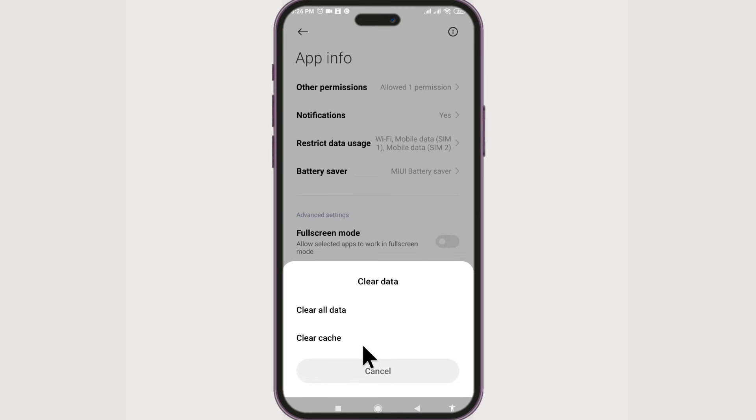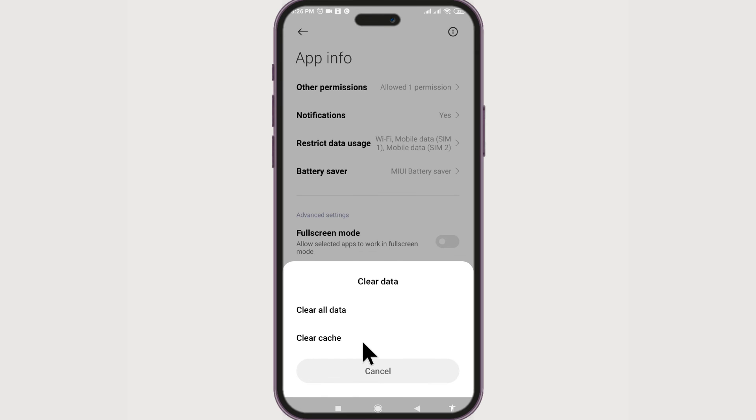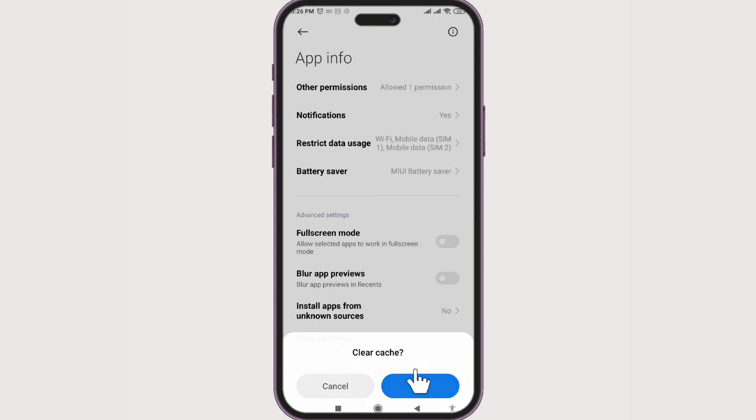And if that does not resolve the issue, you can try to clear all data. So for now I'll just clear cache. Clear cache. All right, okay, our cache is cleared. Now you can go back to your app.